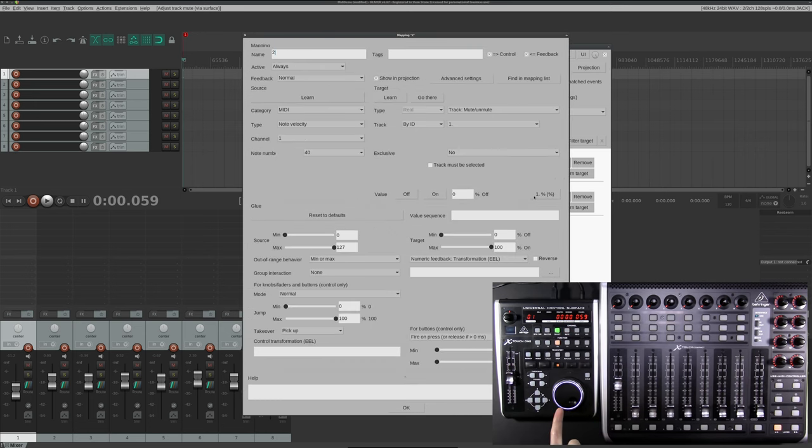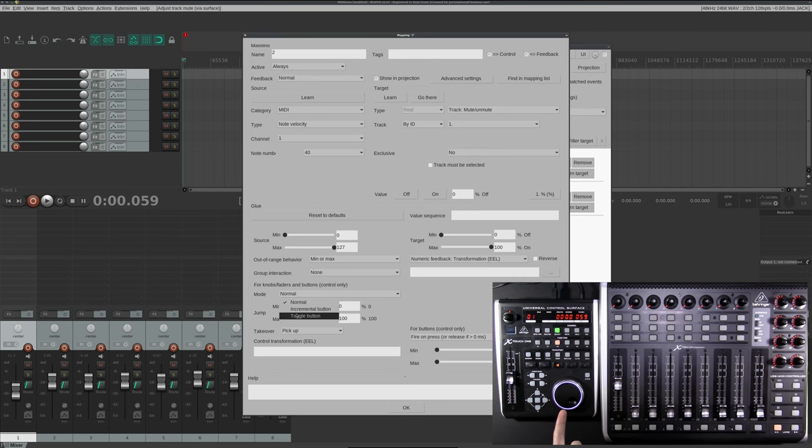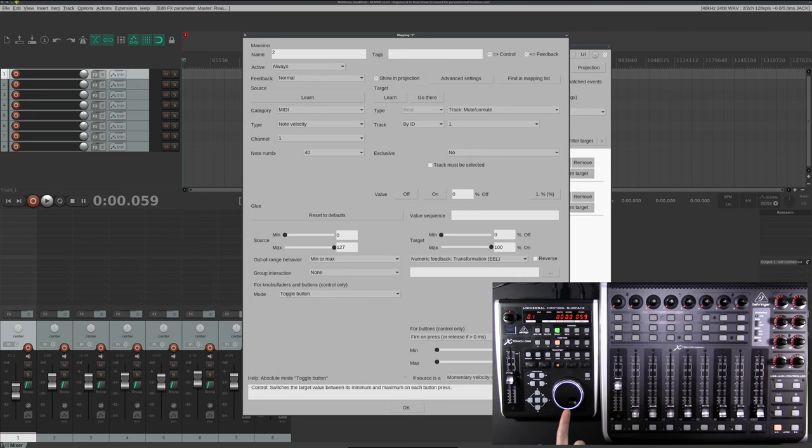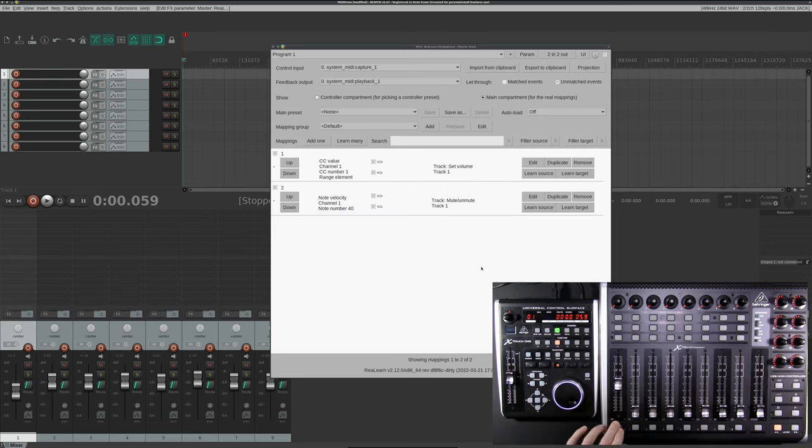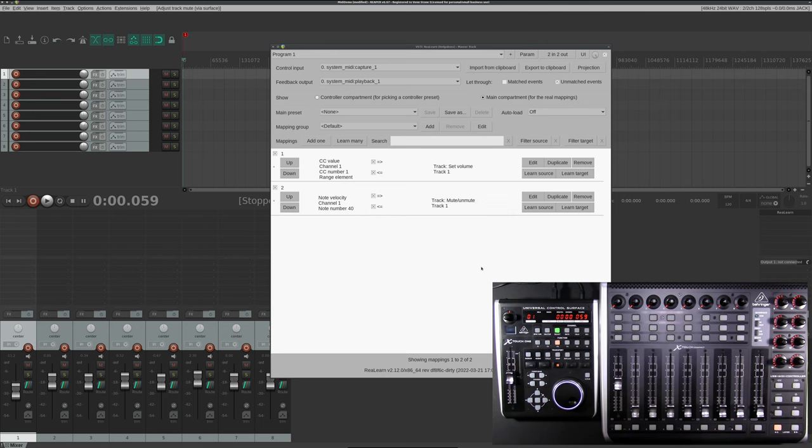Now to fix that, it's not too bad. We're going to click Edit and we're going to change the Mode from Normal to Toggle button. Click OK. Close the MoonGlyph window. You can just ignore that. Now when you press Mute, it'll stay muted until I press it again. Nice!